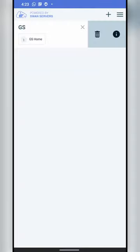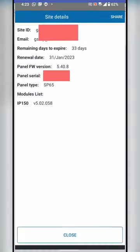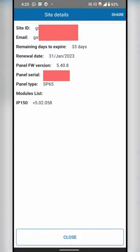You may press the three dots to delete your current site. There are two icons: the trash icon is to delete, and the eye icon is for more information. Then you can see the information of subscriptions.